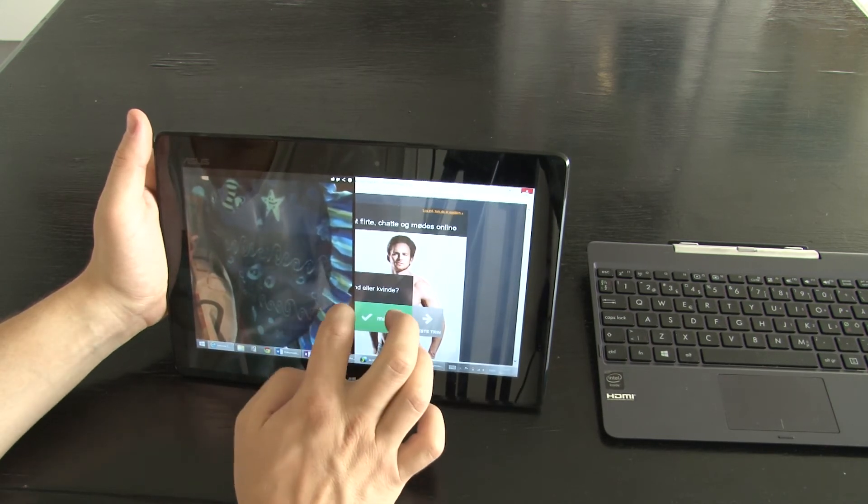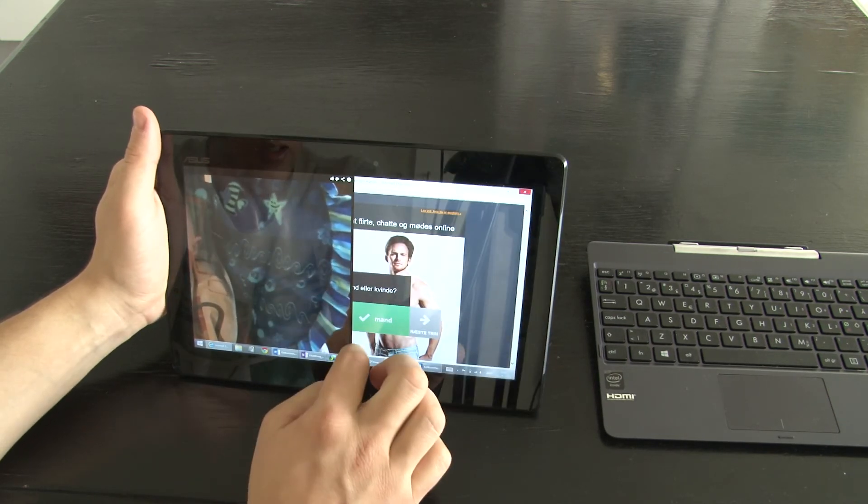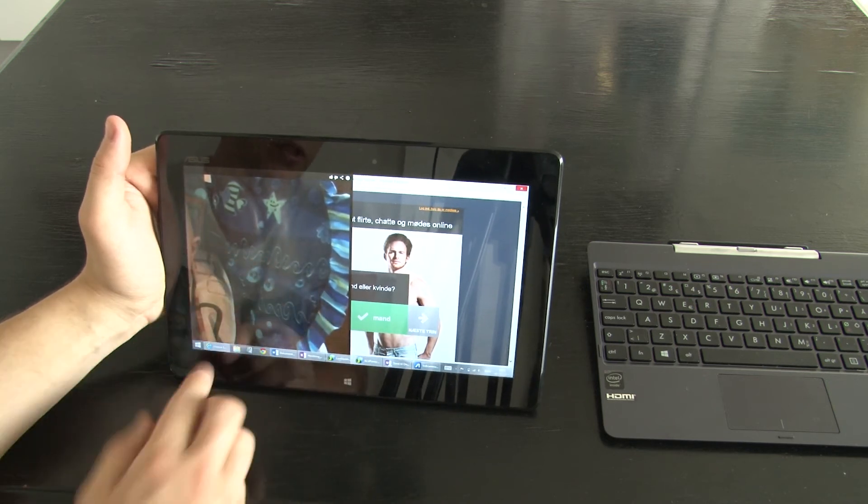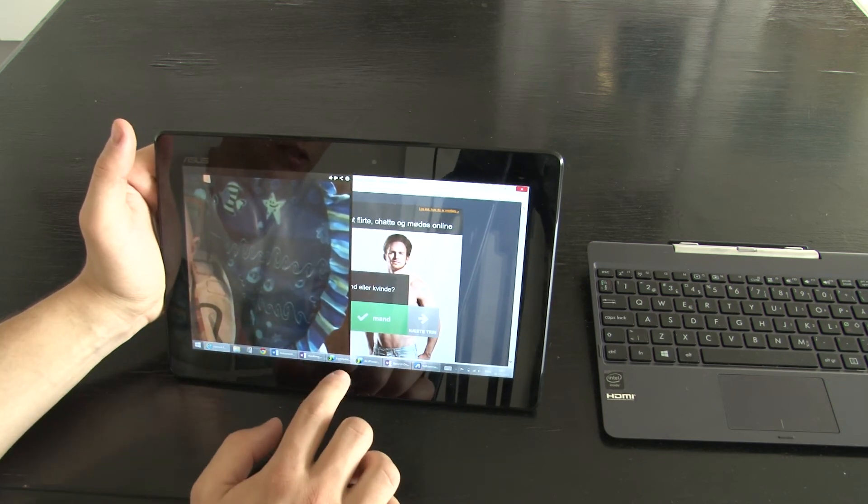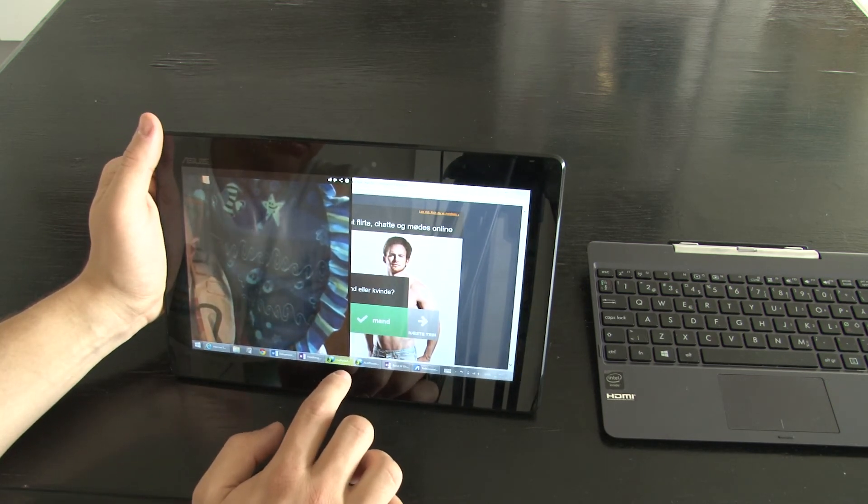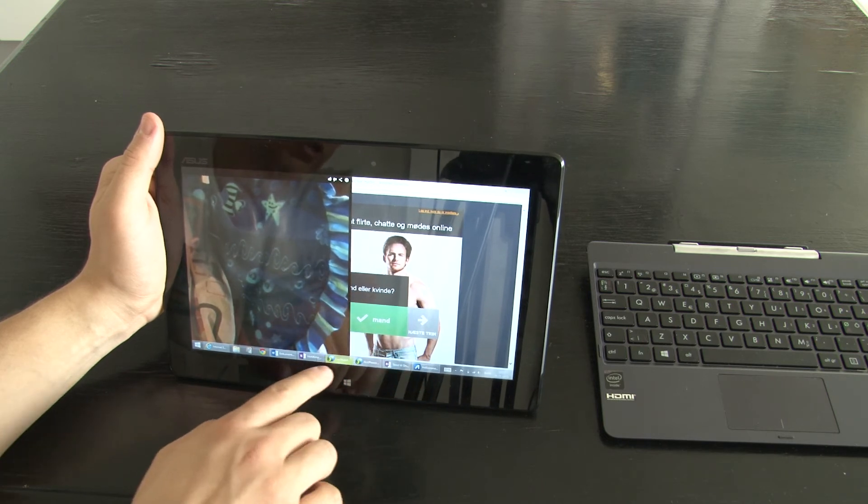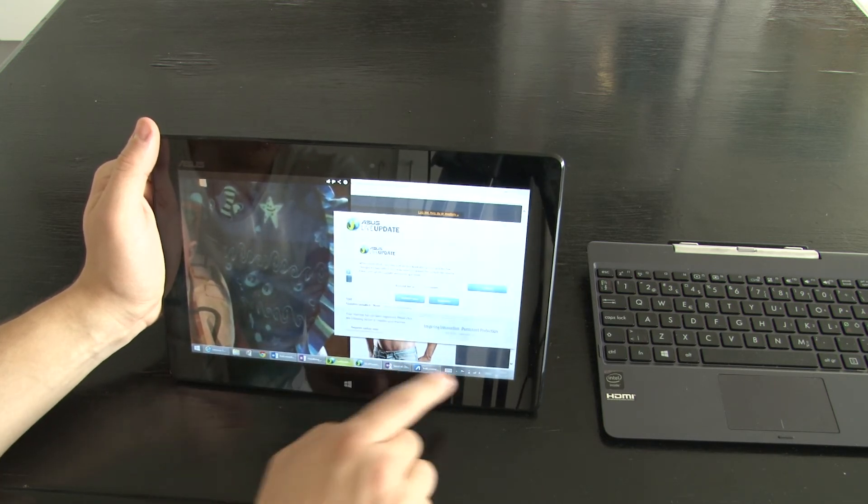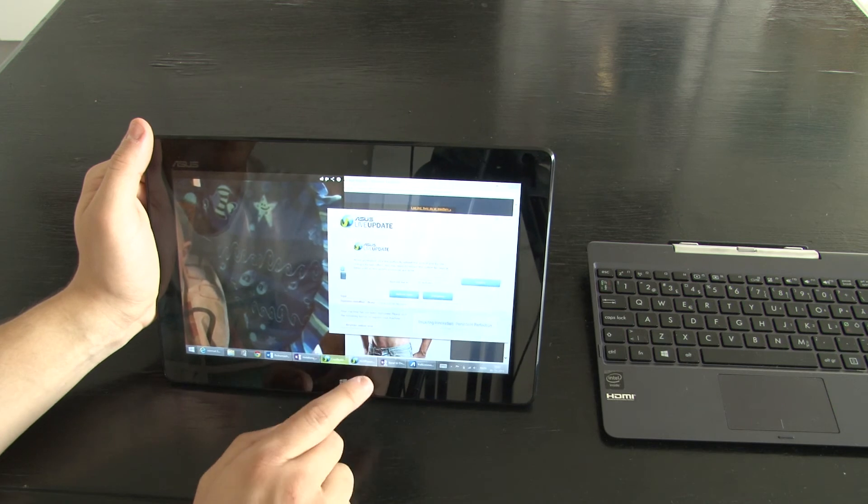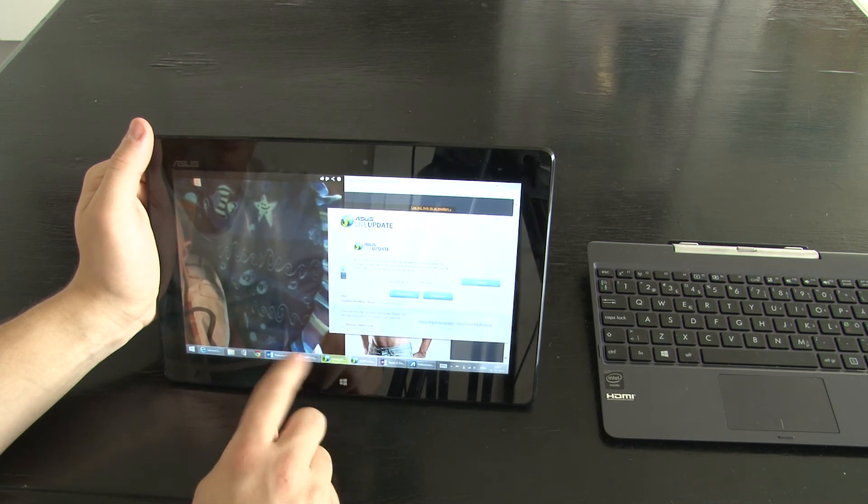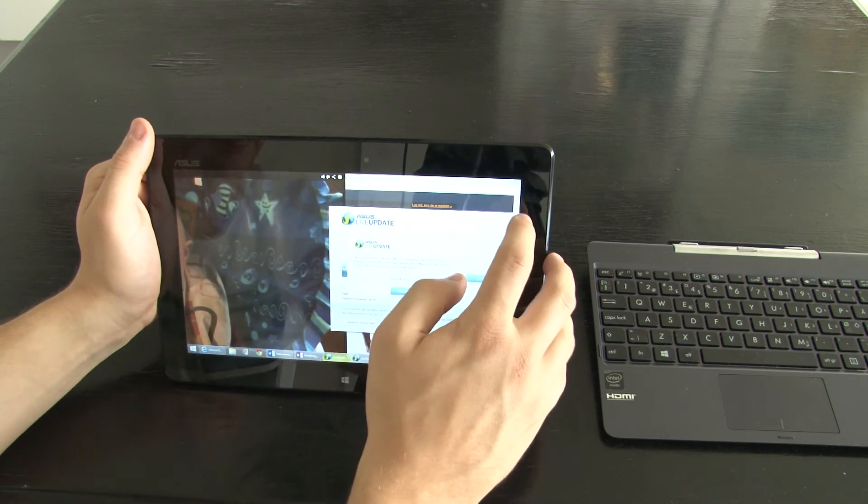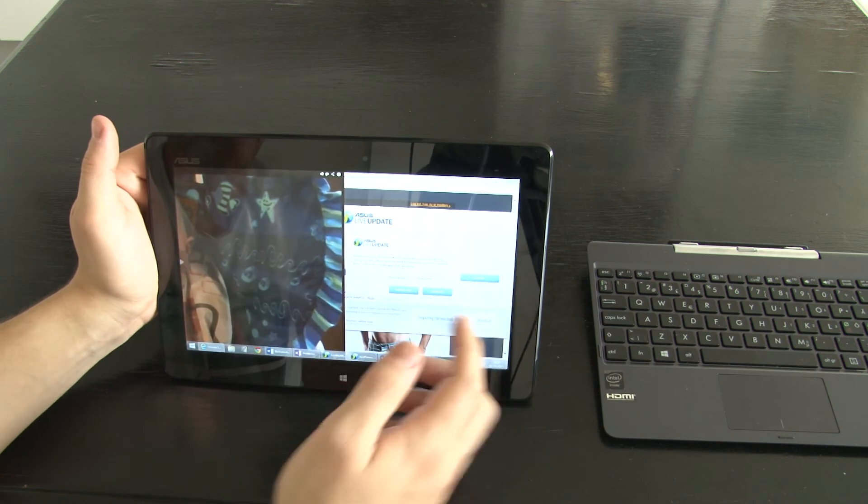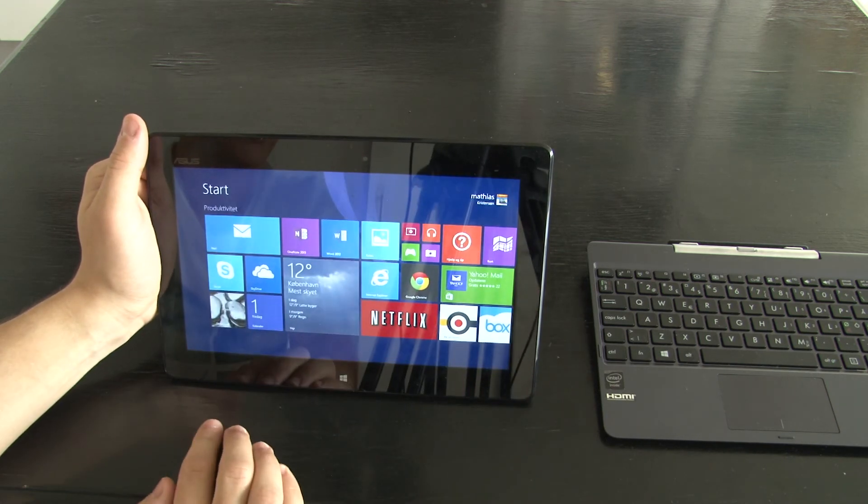Right now for example I can't get out of the full screen YouTube video because the minimizing and maximizing button is underneath my menu bar here. So it really isn't functioning that good.